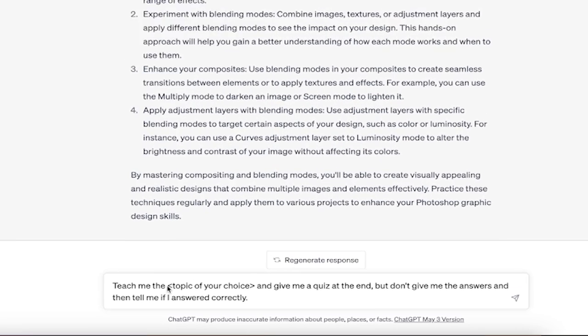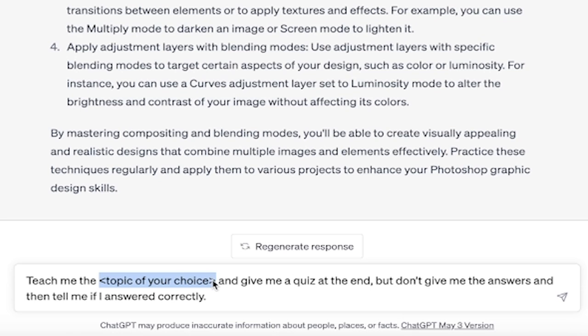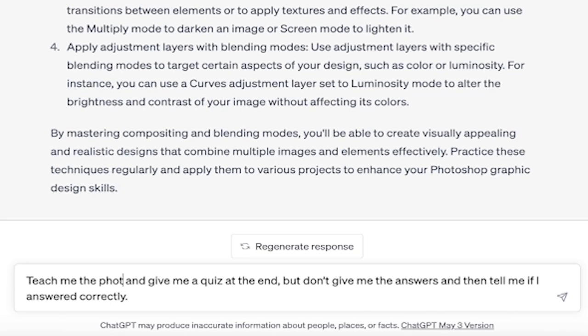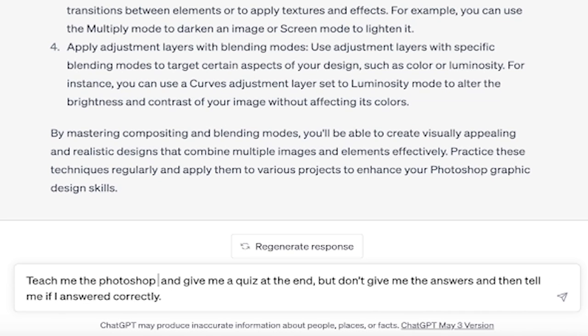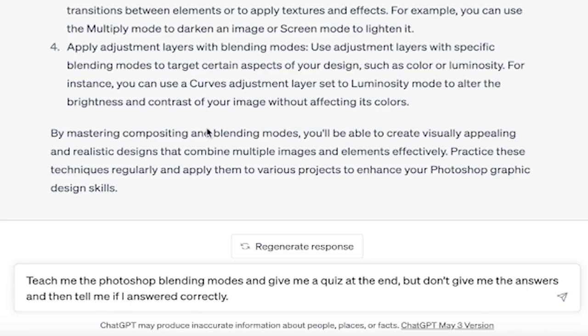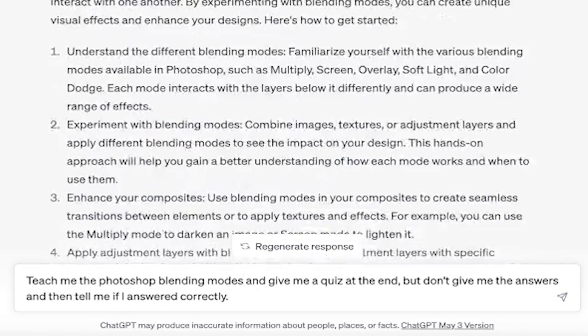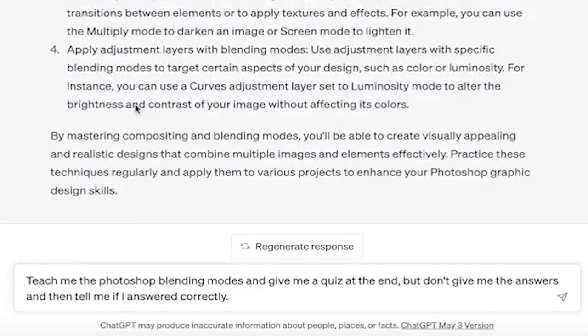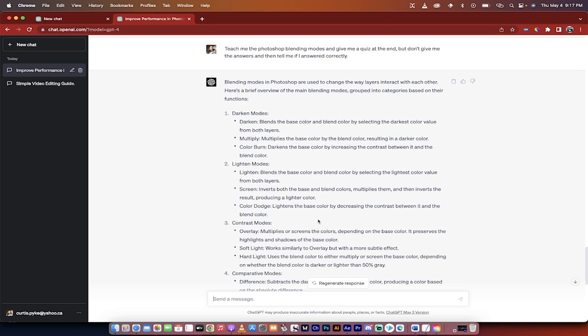And here it is. Teach me the topic of your choice and give me a quiz at the end, but don't give me the answers and then tell me if I answered correctly. So not only are we going to get it to teach us, we're going to get it to quiz us. Now the topic, instead of something generic like Photoshop, I'm going to go Photoshop and then I'm going to go blending modes. So I'm going to choose something that was covered up here. I'm going to go a little bit deeper. I'm going to hit enter, and when it's done I'm going to show you what I came up with.